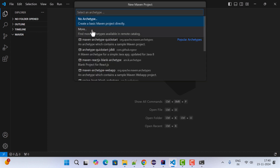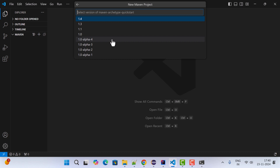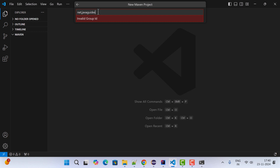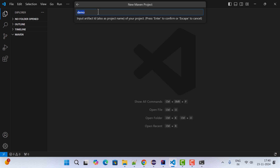Here we need to choose the Maven archetype. Choose 'maven-archetype-quickstart' and select version 1.4, which is the latest. Then provide the Group ID — in my case I'm giving 'net.javaguides', but you can use any Group ID you want. Hit Enter.